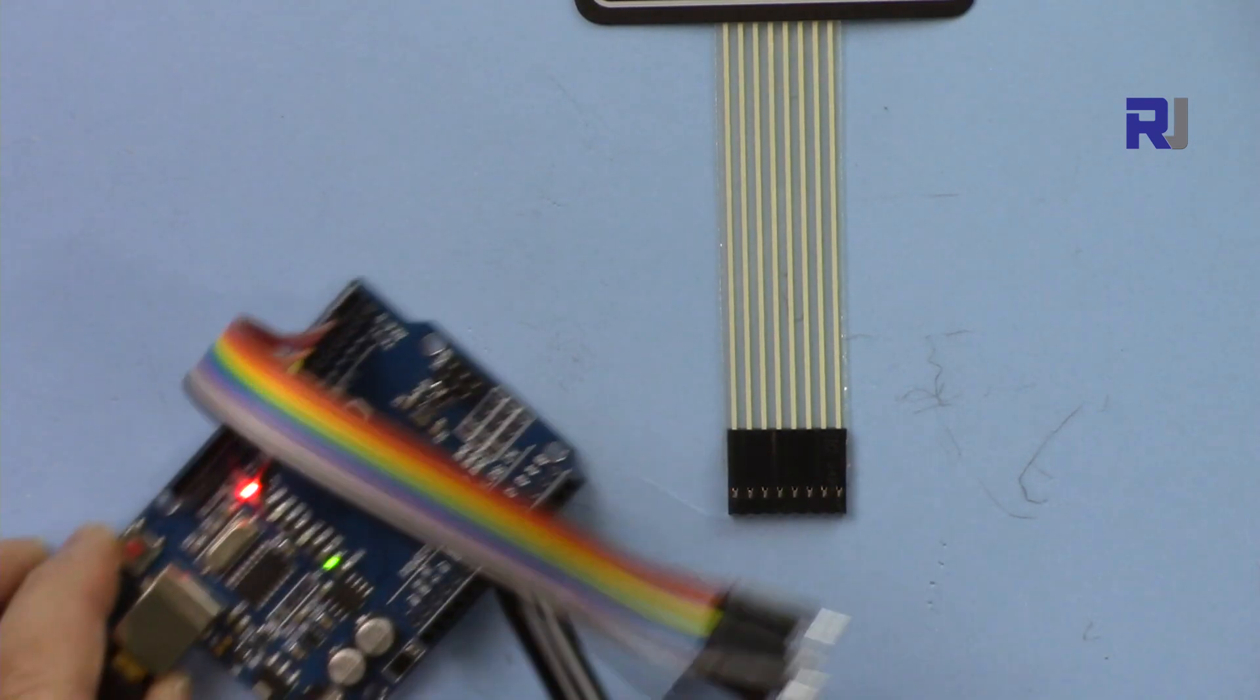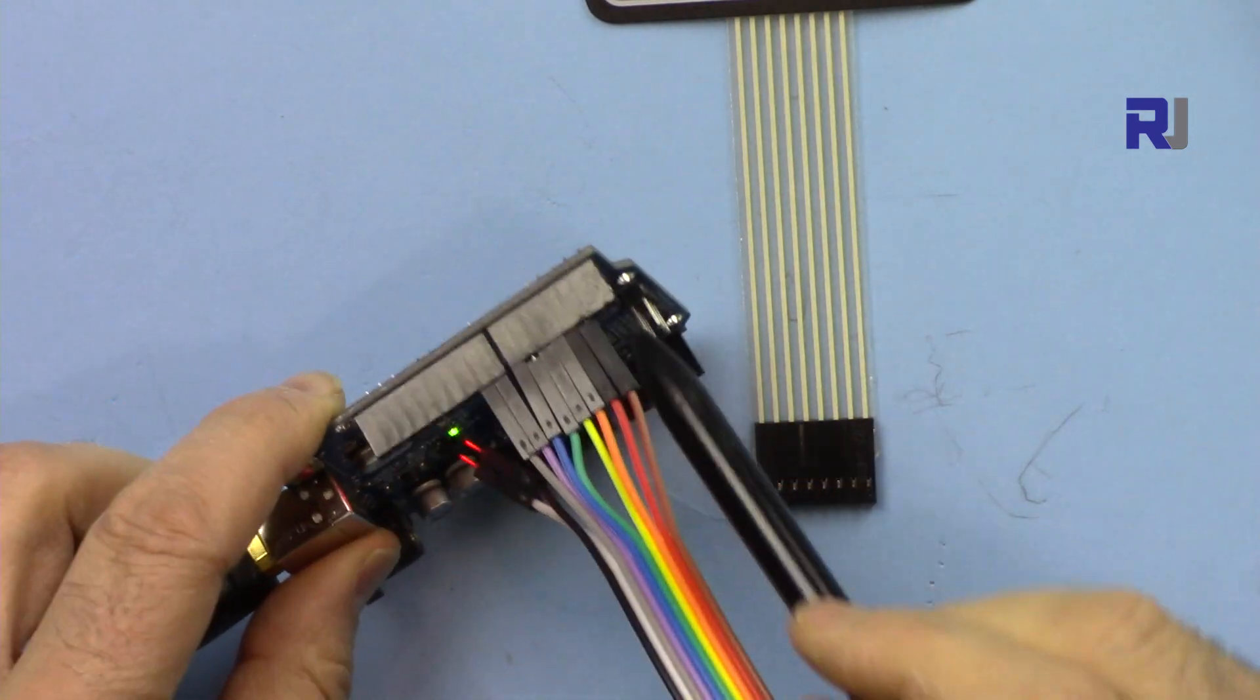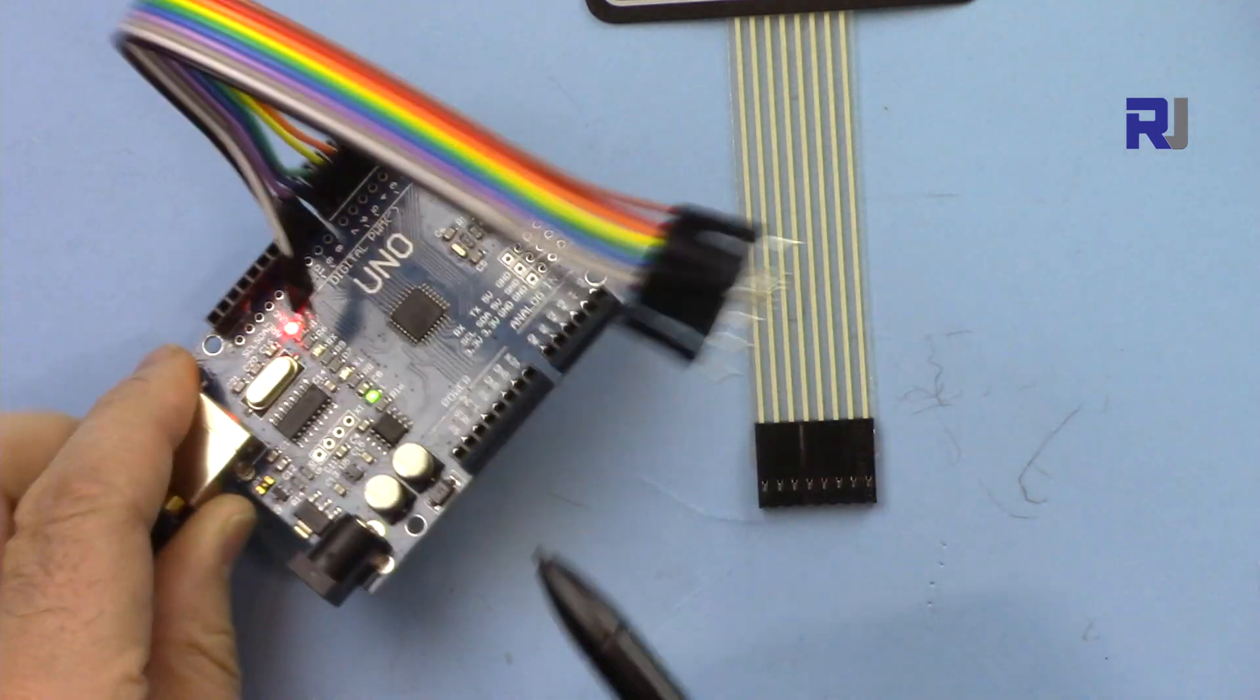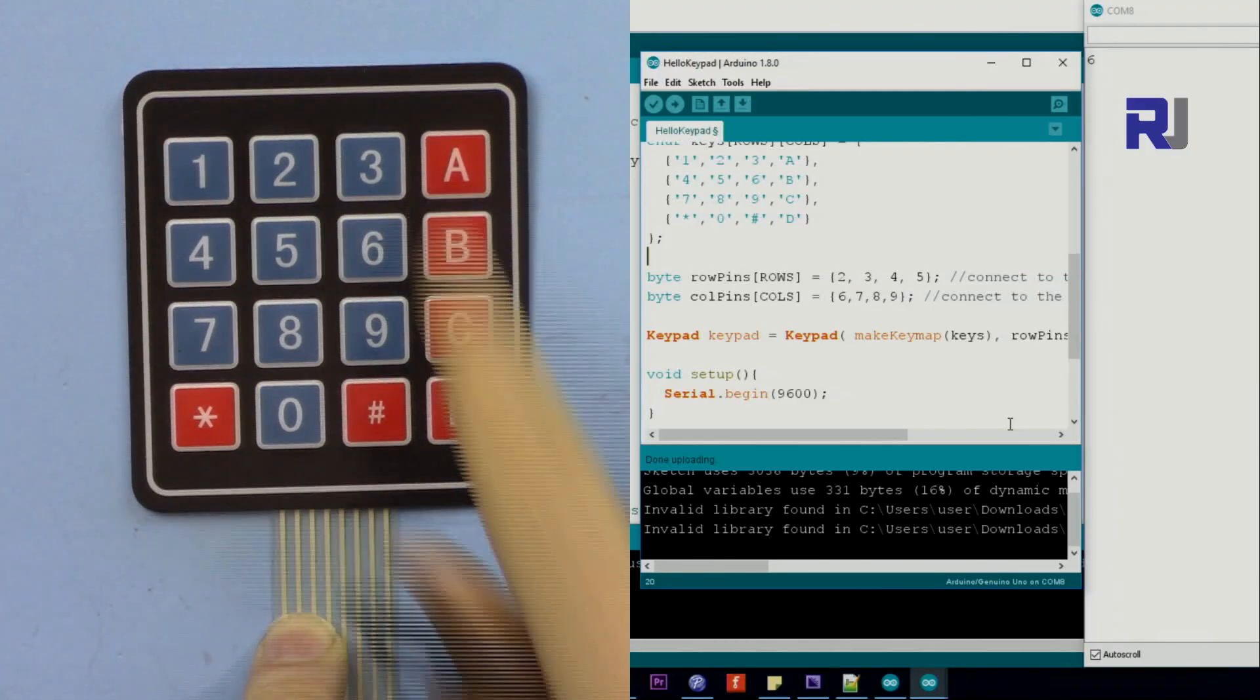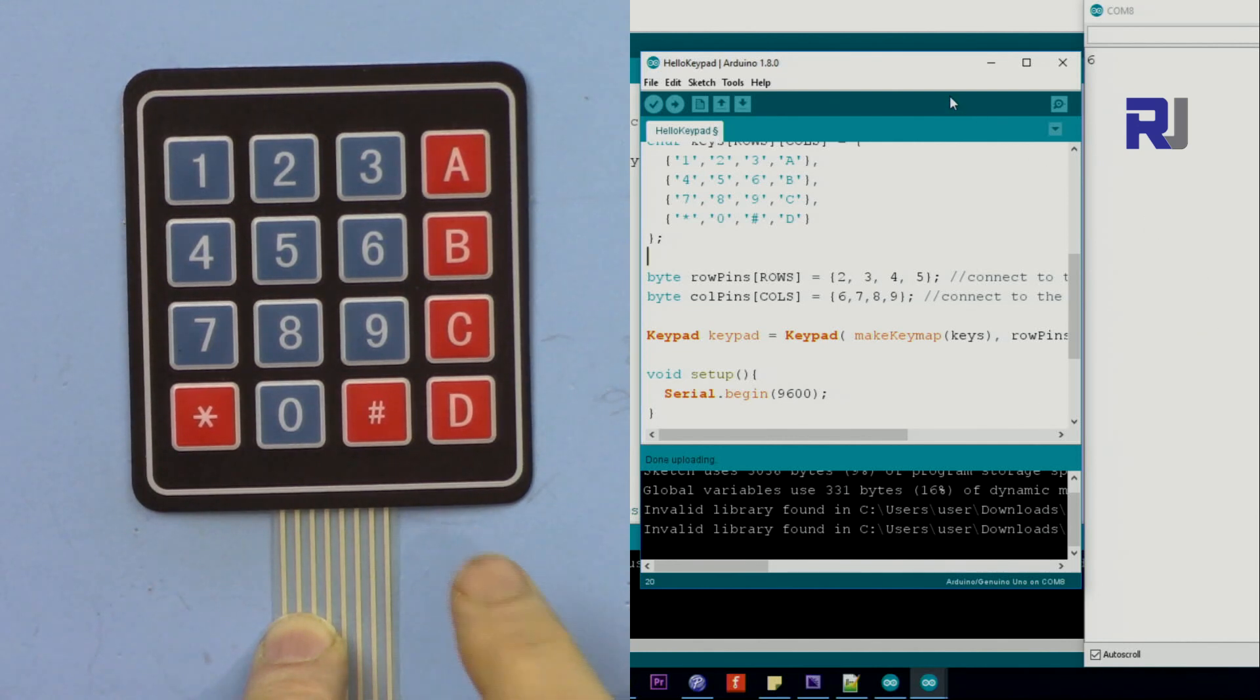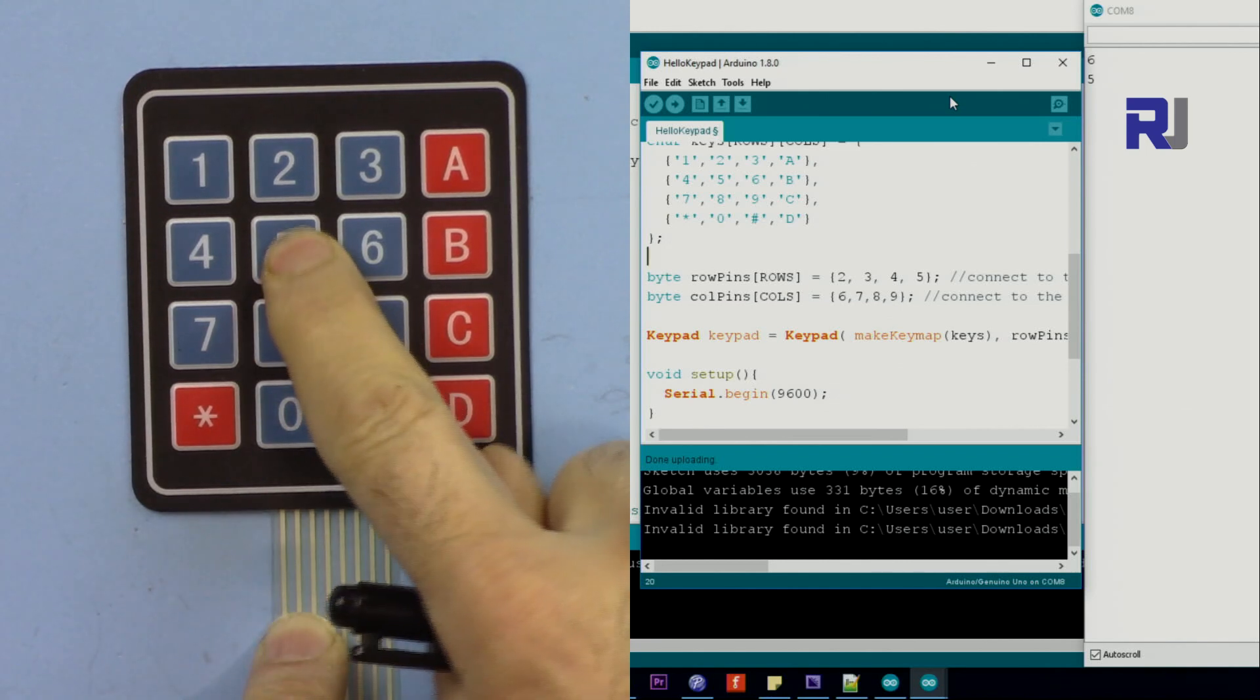And here is the code that I have. I've modified a code that was available, removing some of the other features. So when you press 1 or 3 or 6, you can see the result is displayed.